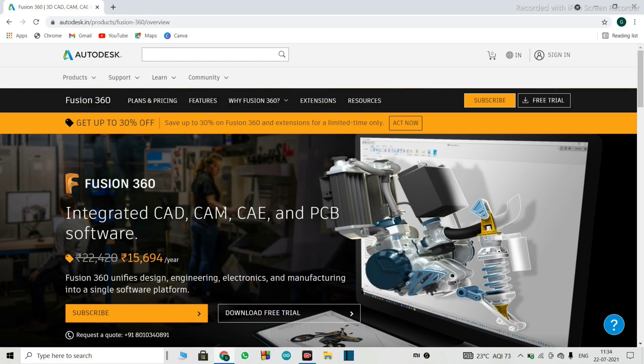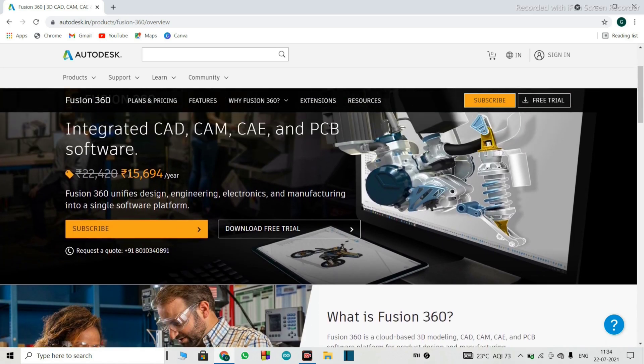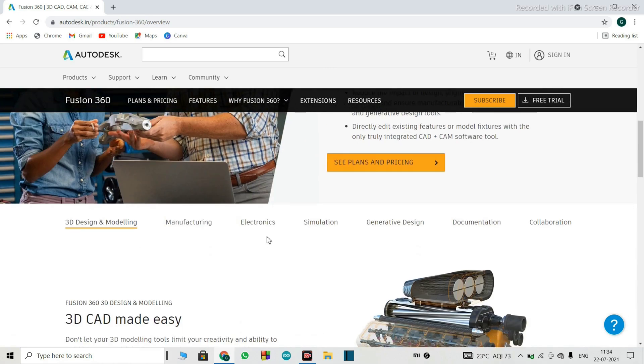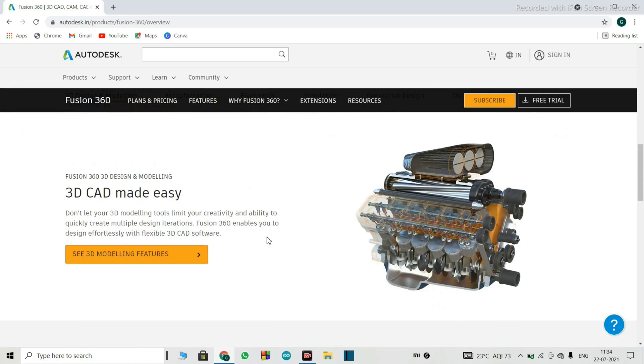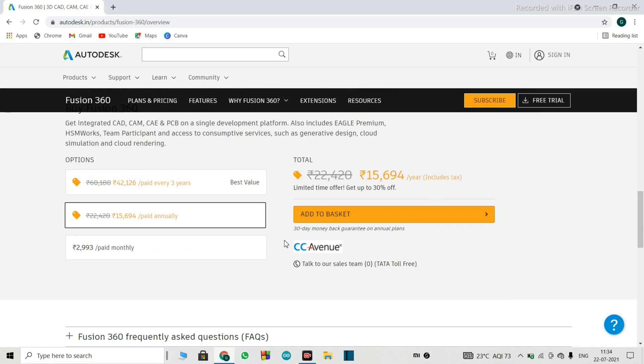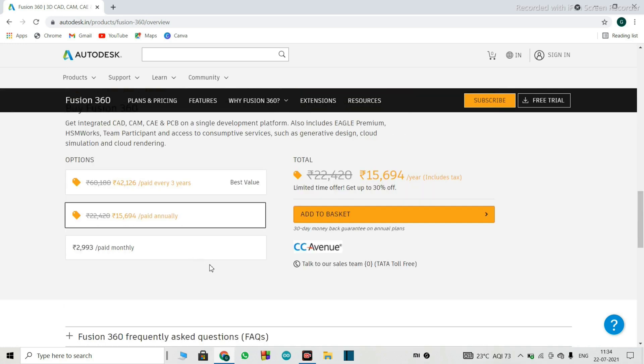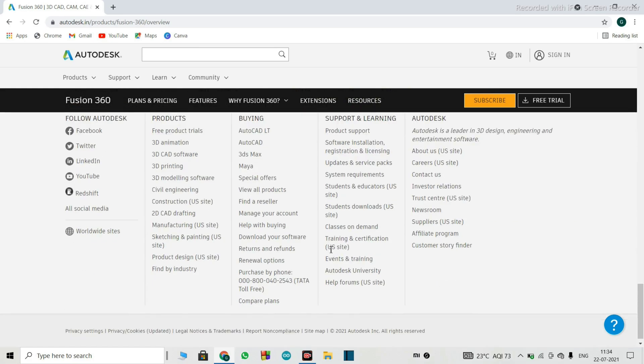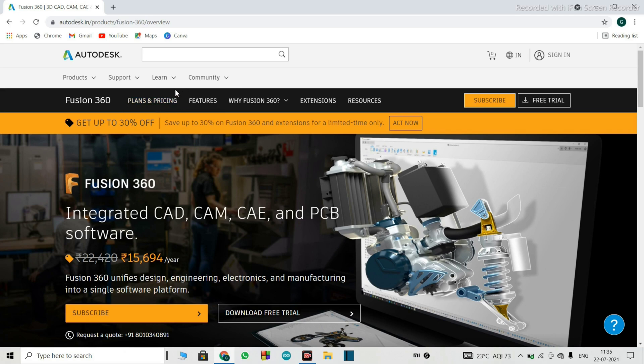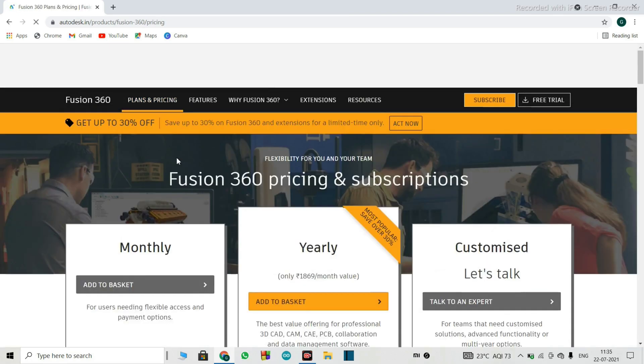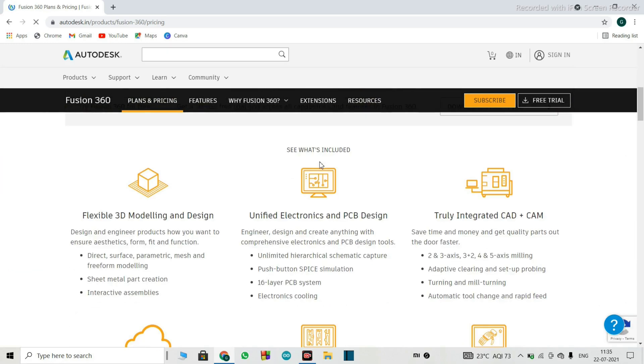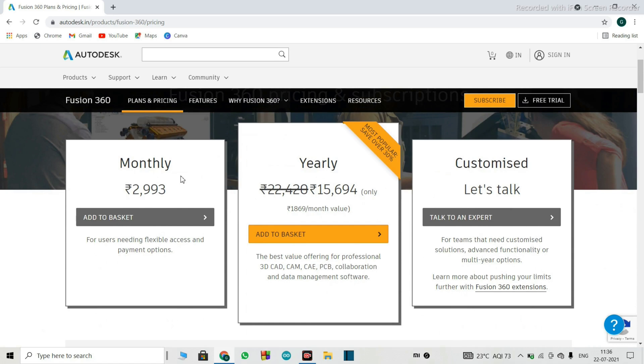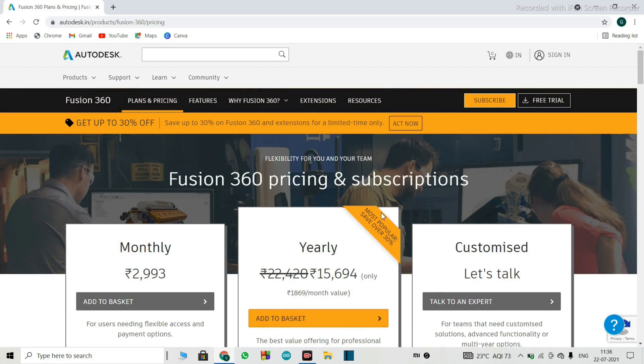So right now they are giving 30% off. So that is why the price is 15,694 per year. Anyways, don't worry. I'll be showing you how you can use this software for completely free and legal. That is why you are here, right? As we saw the annual subscription plan is over 15,000 Indian rupees. You can even do the monthly subscription, which is around 3,000 rupees. But if you get the yearly package, you'll get somewhat fraction of a discount. So it will be around 2,000 per month, but it is still expensive for us.